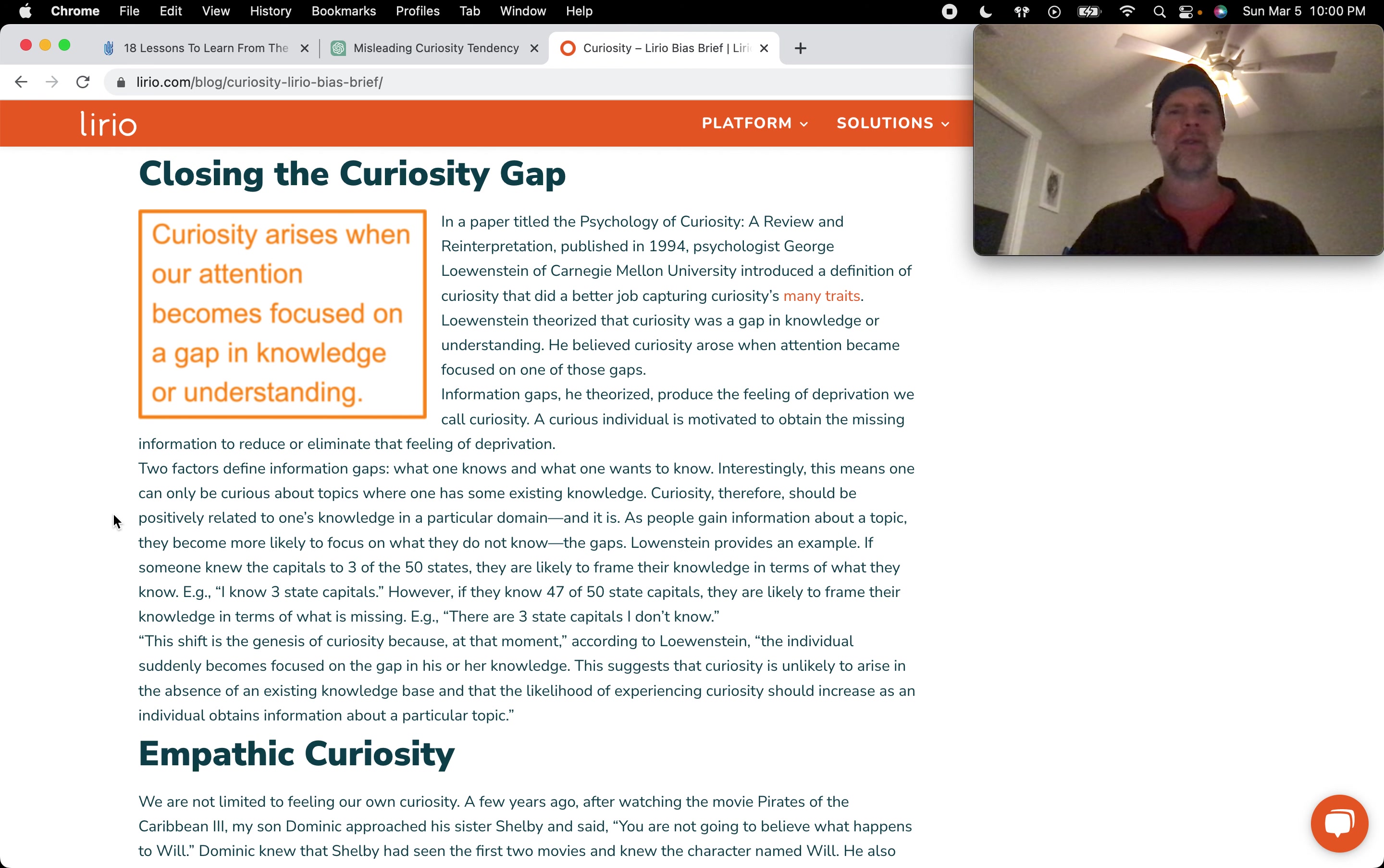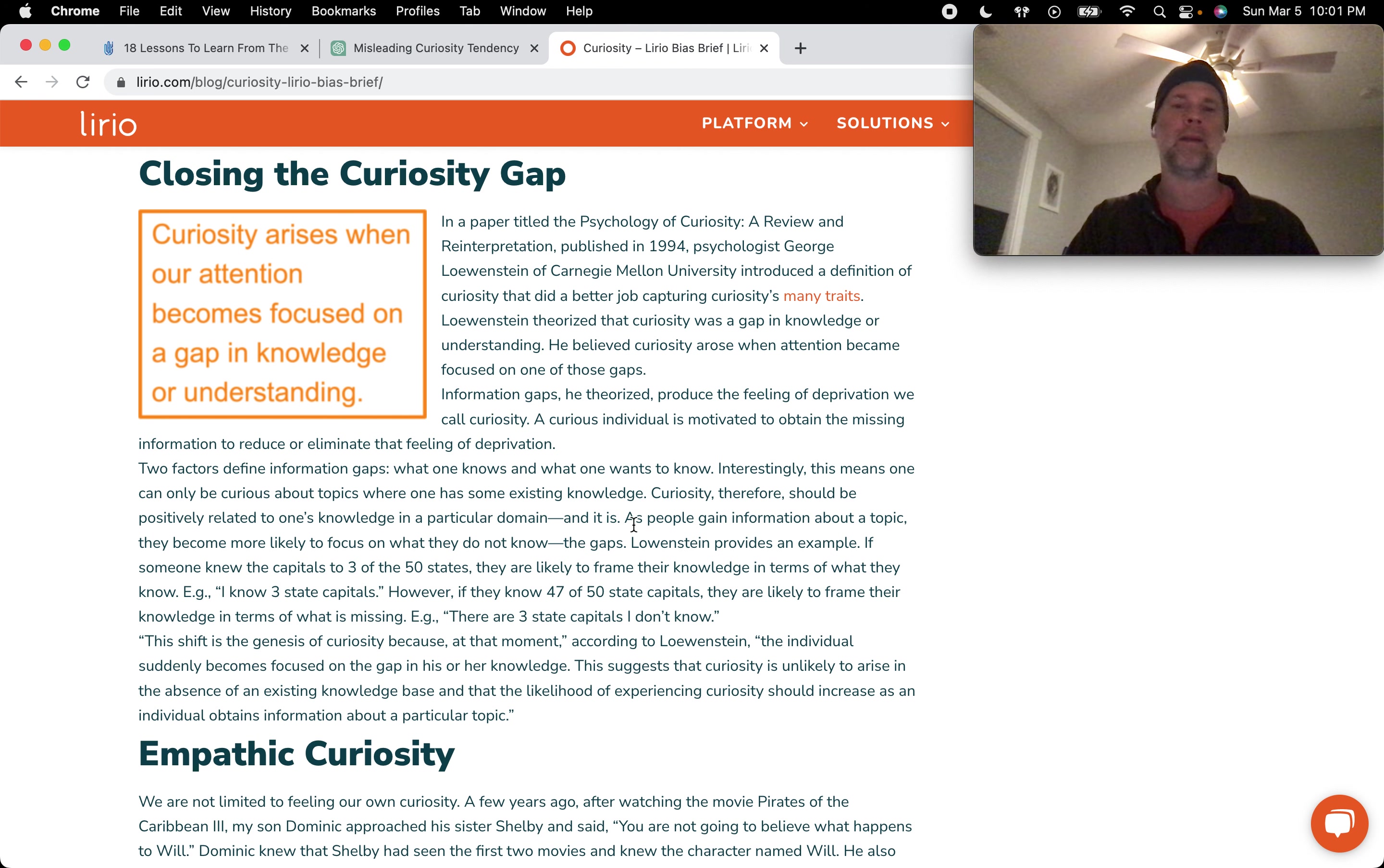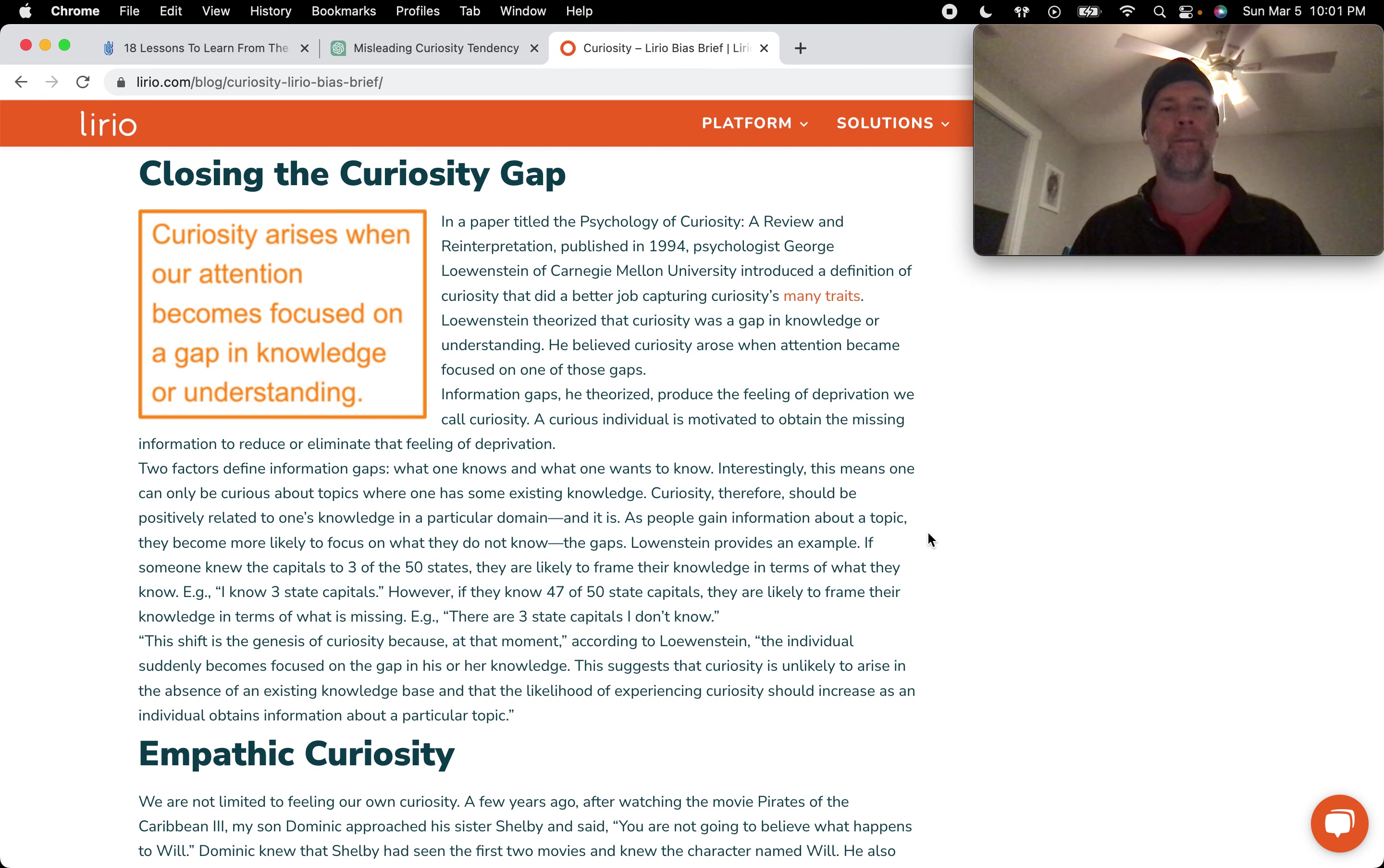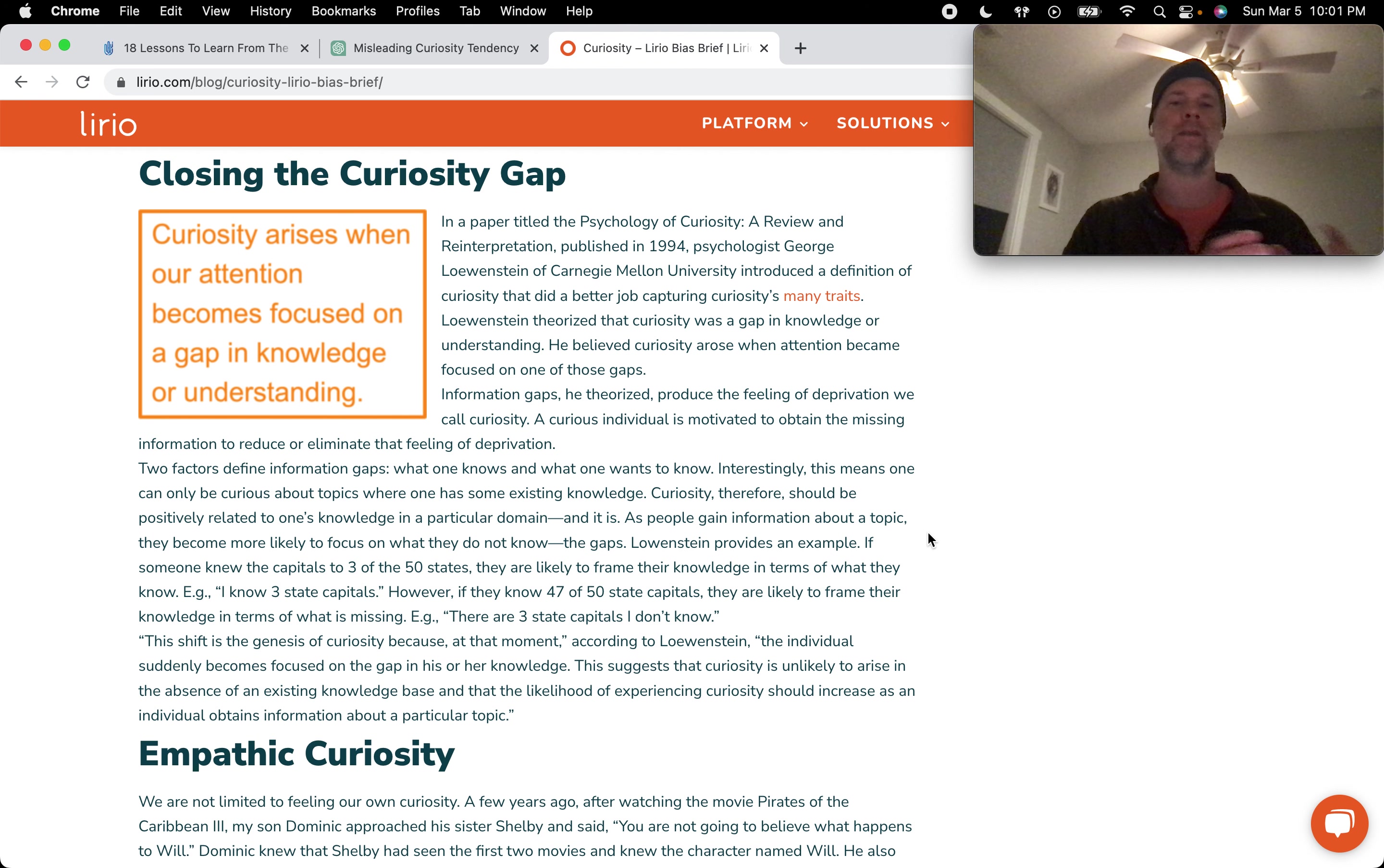Two factors define information gaps. What one knows and what one wants to know. Interestingly, this means one can only be curious about topics where one has some existing knowledge. Curiosity, therefore, should be positively related to one's knowledge in a particular domain. And it is. As people gain information about a topic, they become more likely to focus on what they do not know, the gaps. Lowenstein provides an example. If someone knew the capitals to 30 of the 50 states, they are likely to frame their knowledge in terms of what they know. I know 30 state capitals. However, if they know 47 of 50 state capitals, they are likely to frame their knowledge in terms of what is missing.